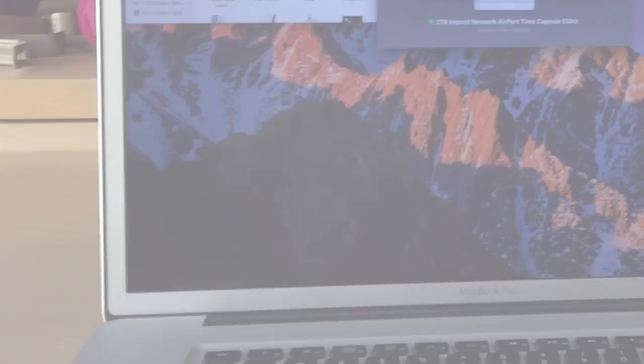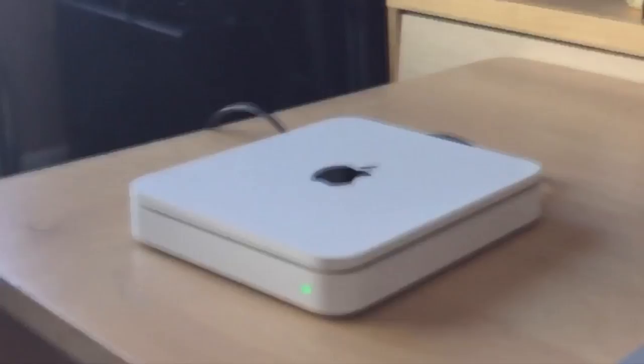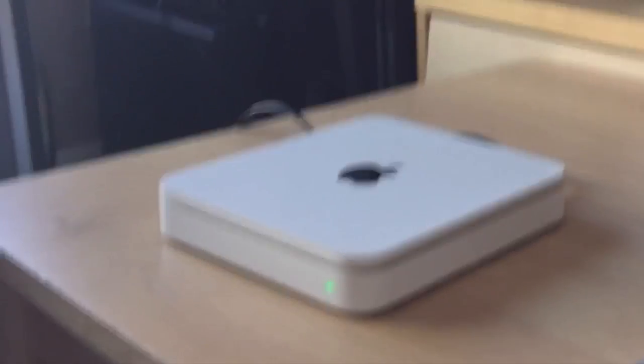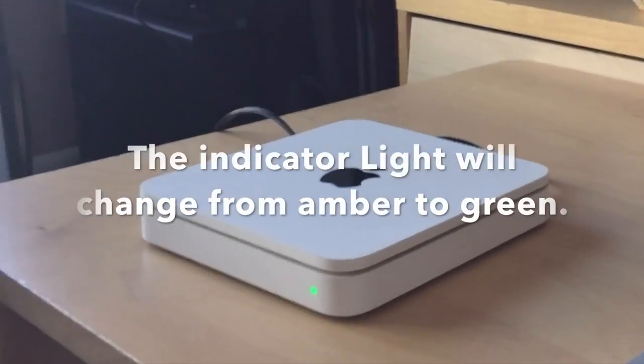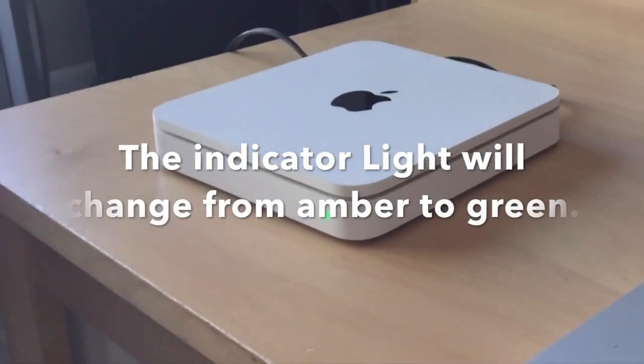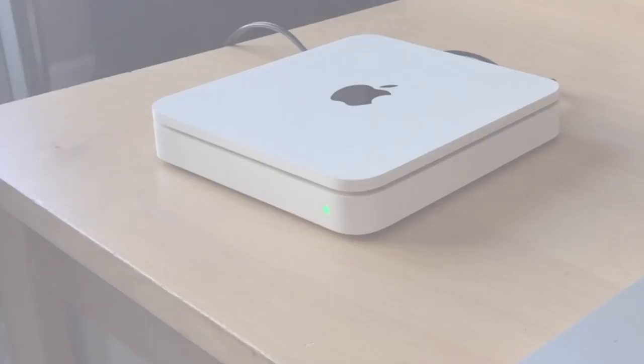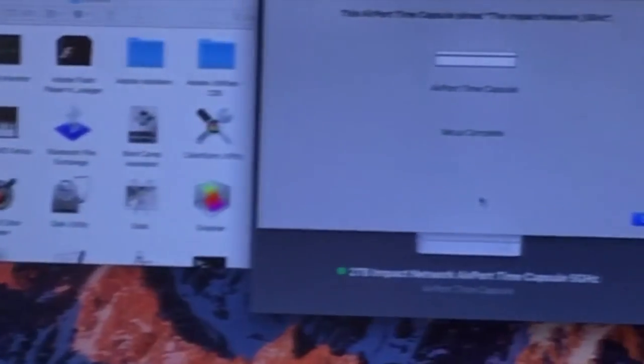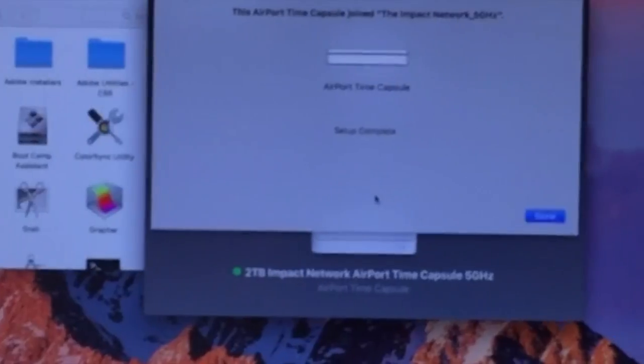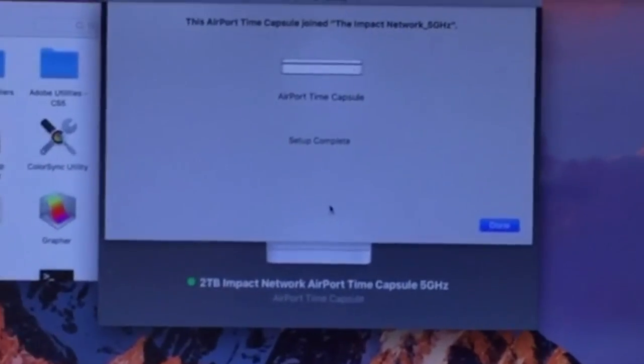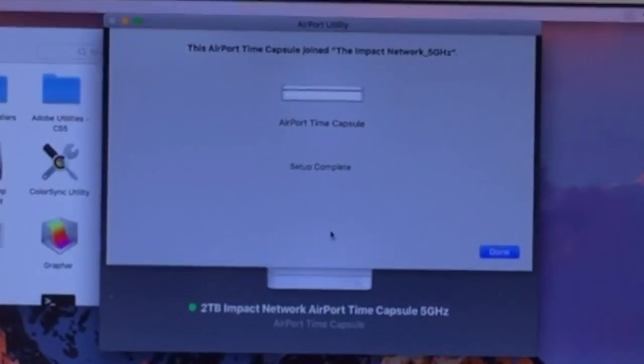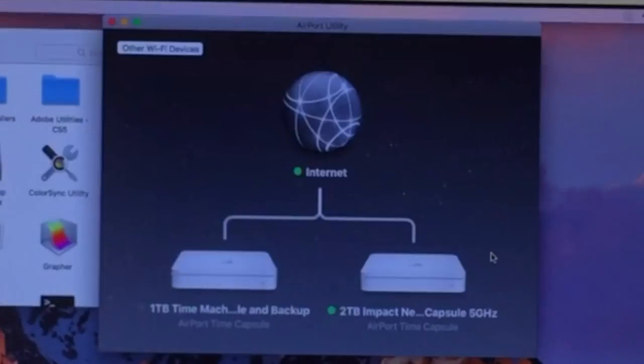So now it's just a waiting game. As we're waiting, we can see our Time Capsule has that amber light flashing. Now that amber light has switched to green. That green light means we're good to go. Now if we go back to our computer, we can see that setup is complete. Now we're just going to click Done.